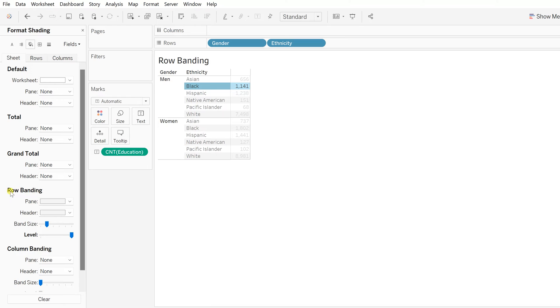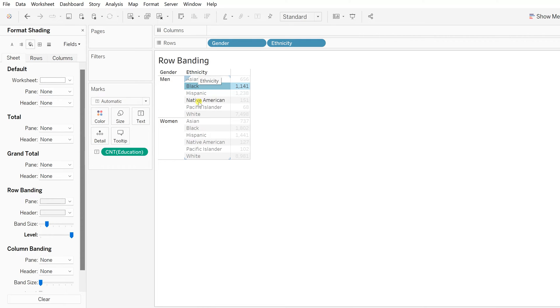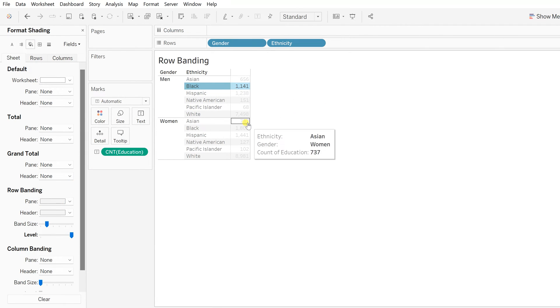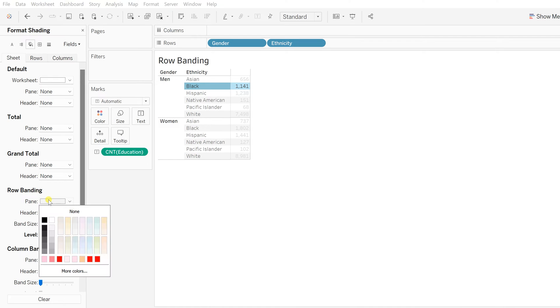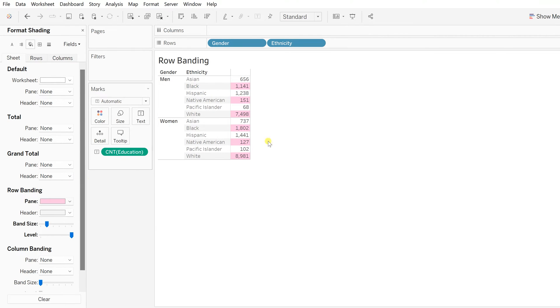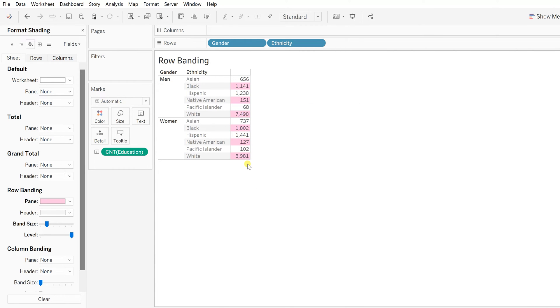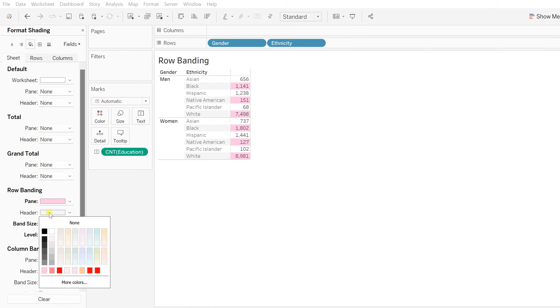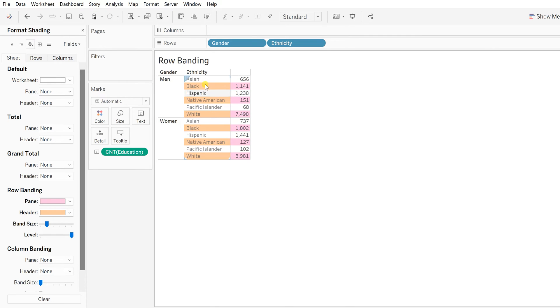In format shading, you will find the row banding. There are two types of controls: pane and header. The header would be these—ethnicity belongs to the header. Pane is these numbers. Let's see one by one. When in pane, if I'm changing this to light pink in color, you will see all those areas where it was gray have now changed to light pink. If I choose for the header, let's say this peach color, this orange-peach color is applied just for the ethnicity.